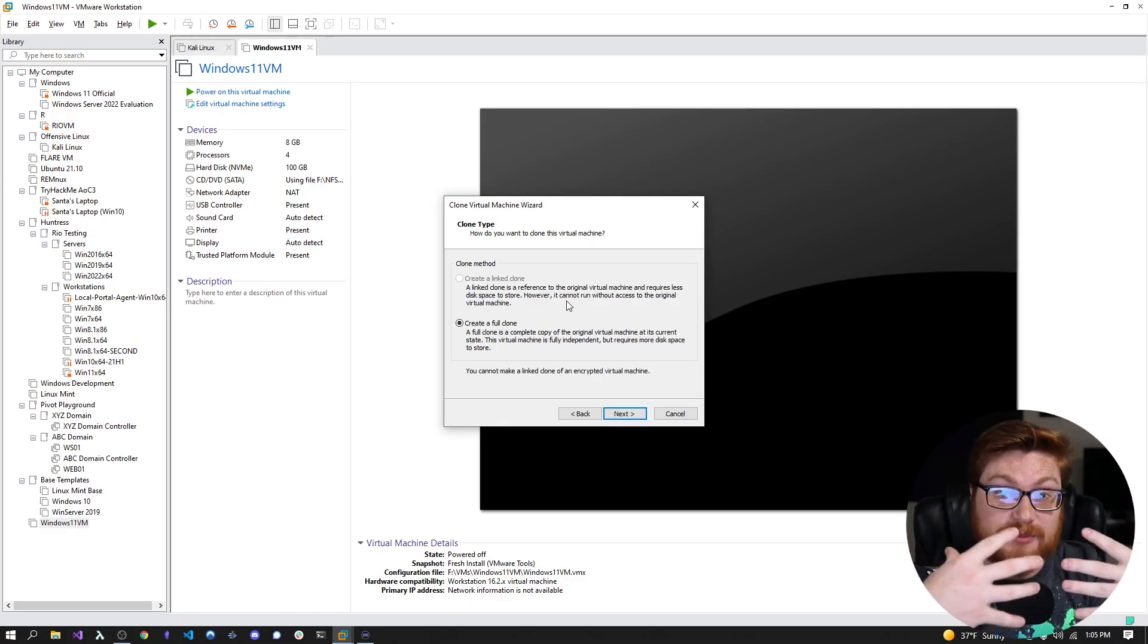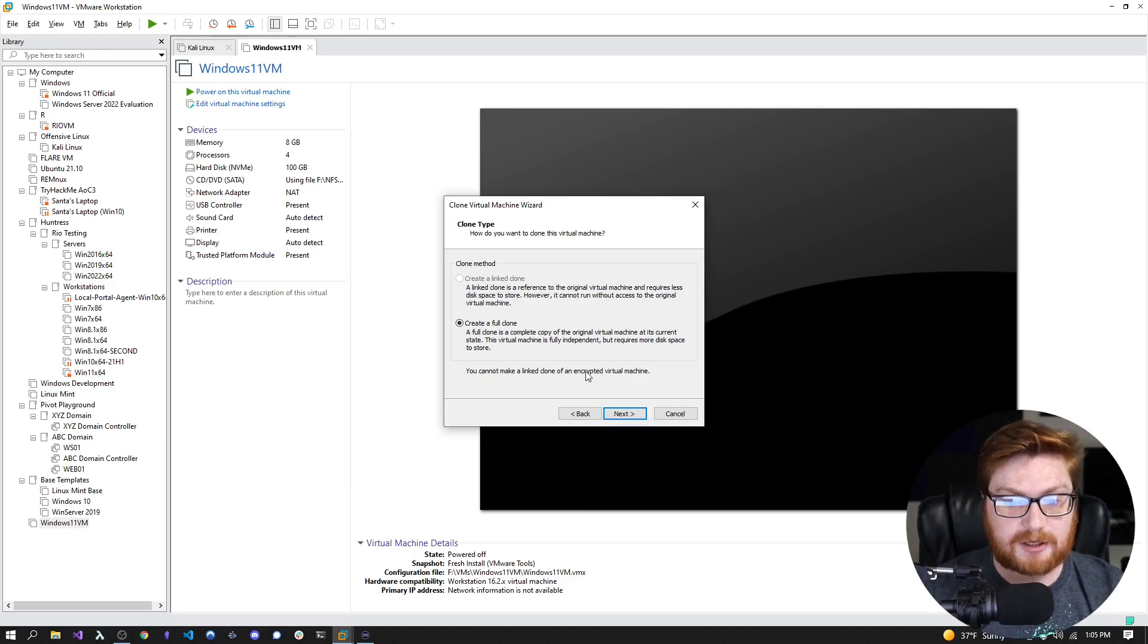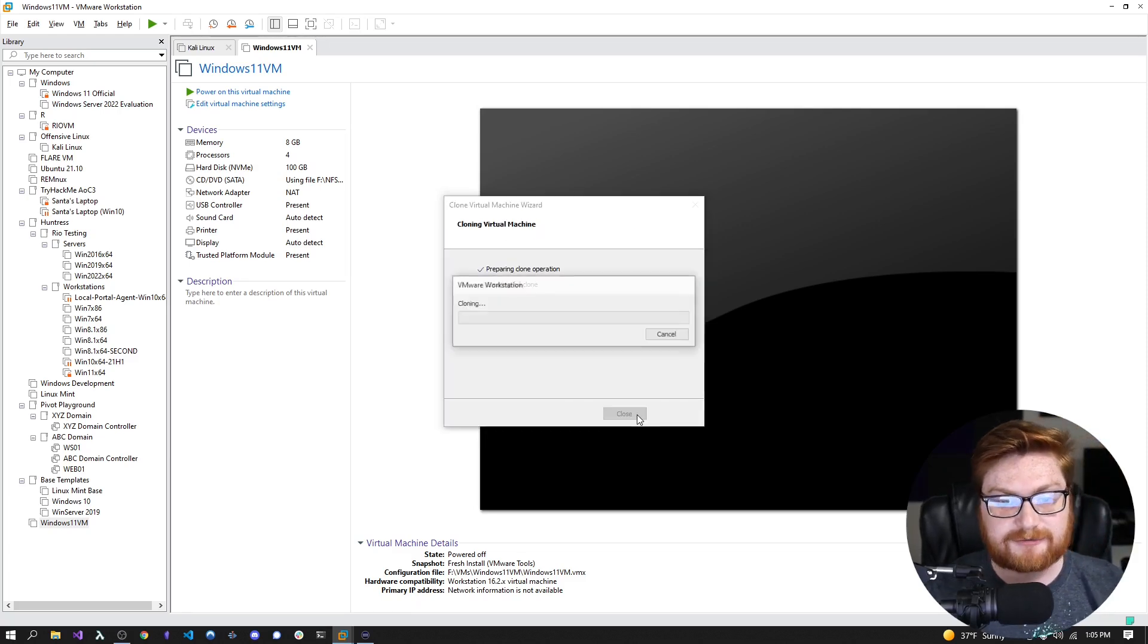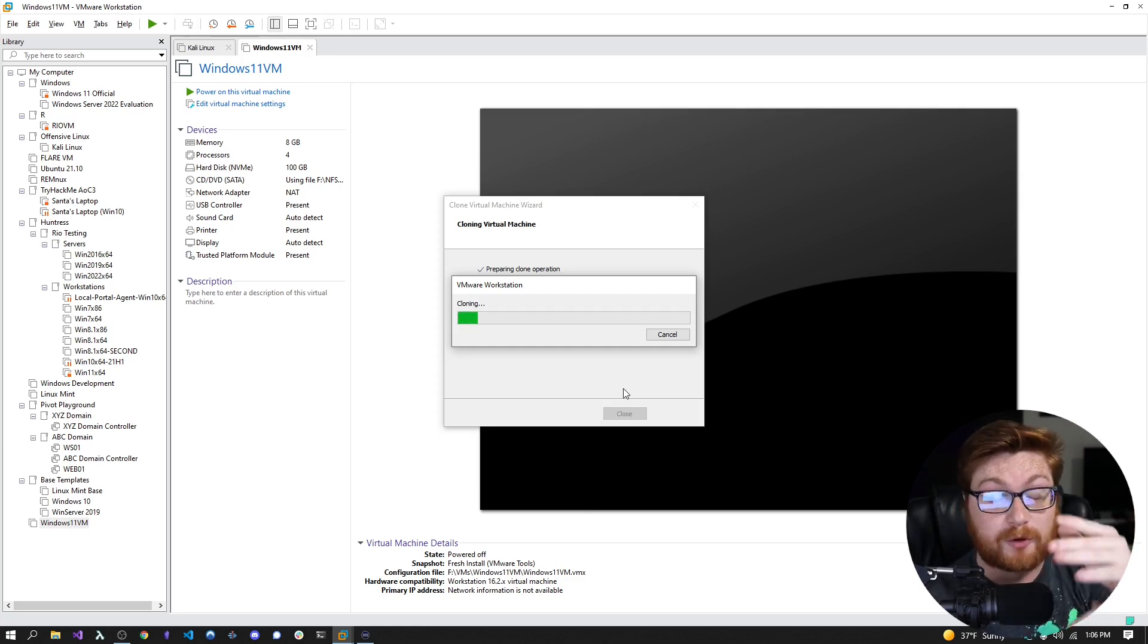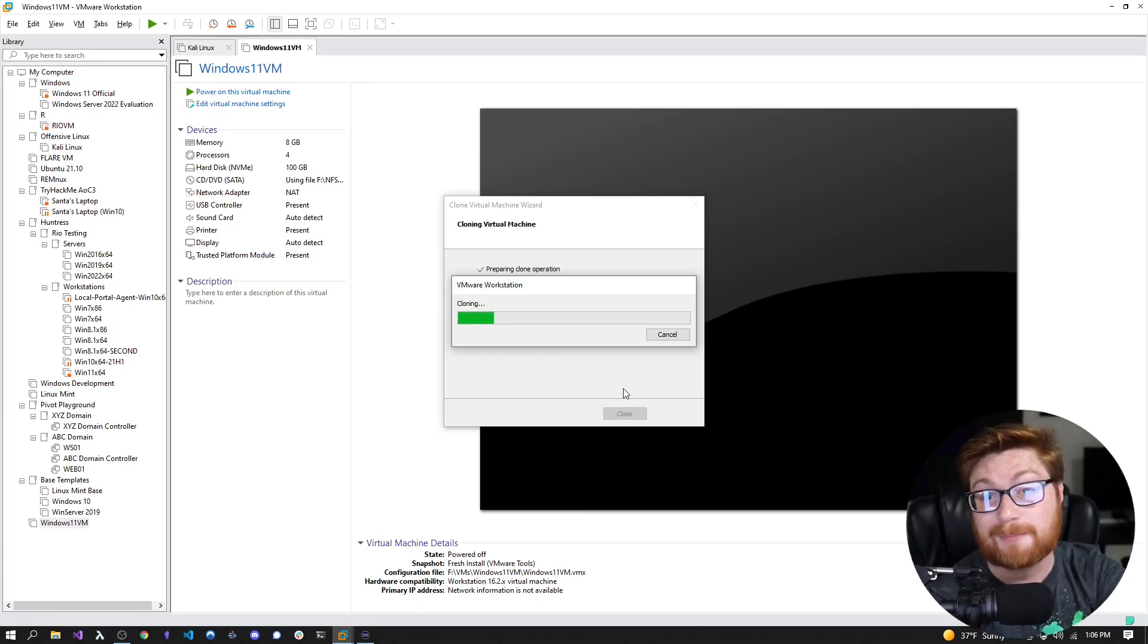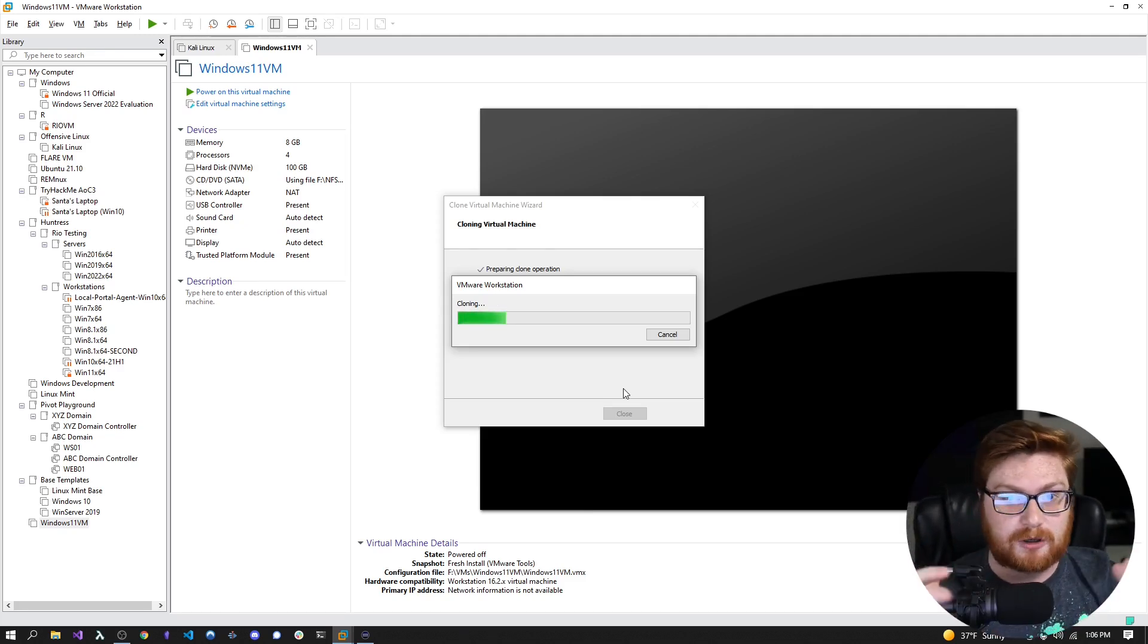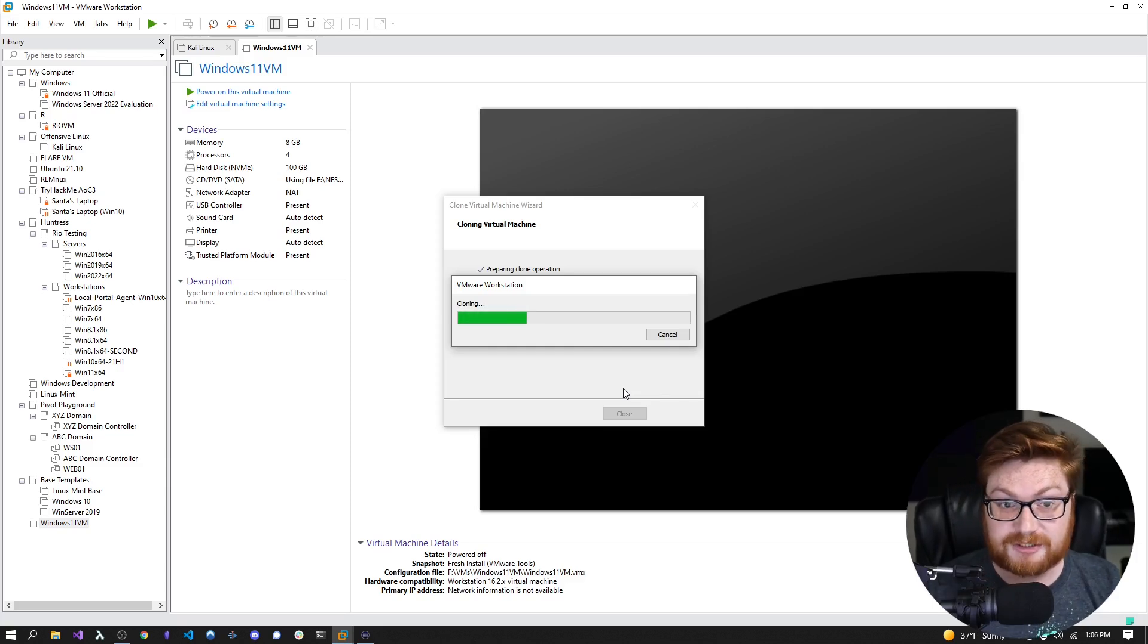Normally, you could set that up with a linked clone. A linked clone is a reference to the original virtual machine and requires less disk space to store. However, it cannot run without access to the original virtual machine. So the original virtual machine, your template, still has to exist. But in the case of our Windows 11 virtual machine, you cannot make a linked clone of an encrypted virtual machine. Now, when I hit Next, we can change the name to Win11 Clone. And I'll hit Finish and this will go ahead and clone. Because this isn't a linked clone, like that original option that we might have been able to choose if we weren't encrypting this operating system, this Windows 11 VM, then this would go significantly faster. This might take a couple seconds. This takes a little bit, but again, much, much faster than booting and looping through all of the installation process, setting up a device, setting up the account.